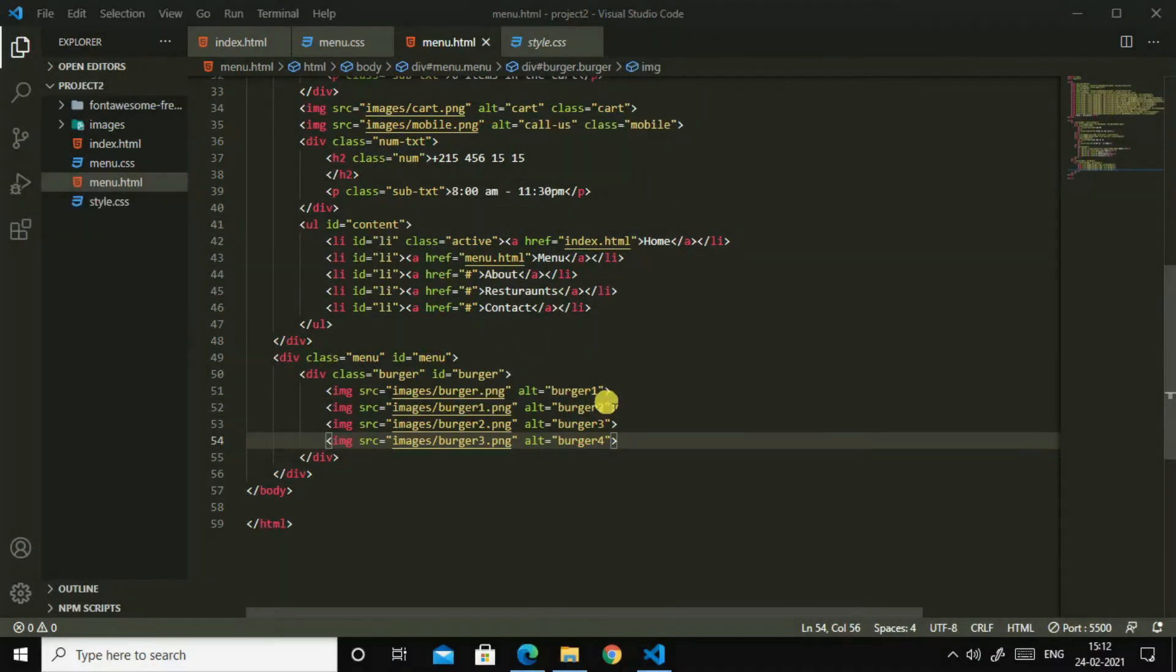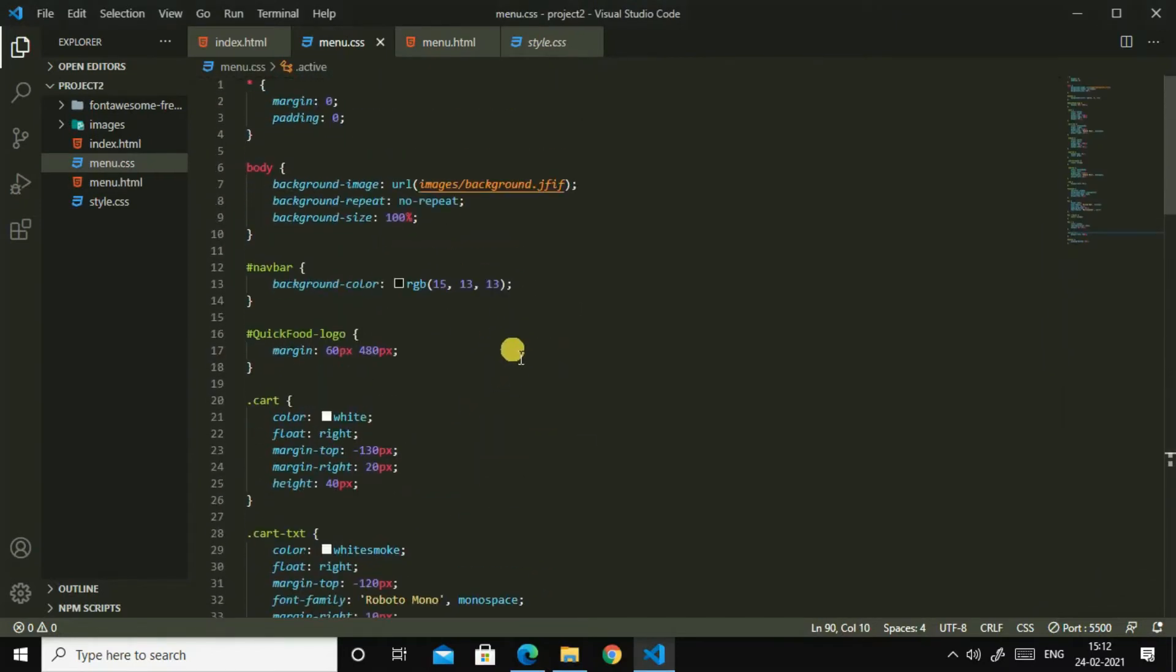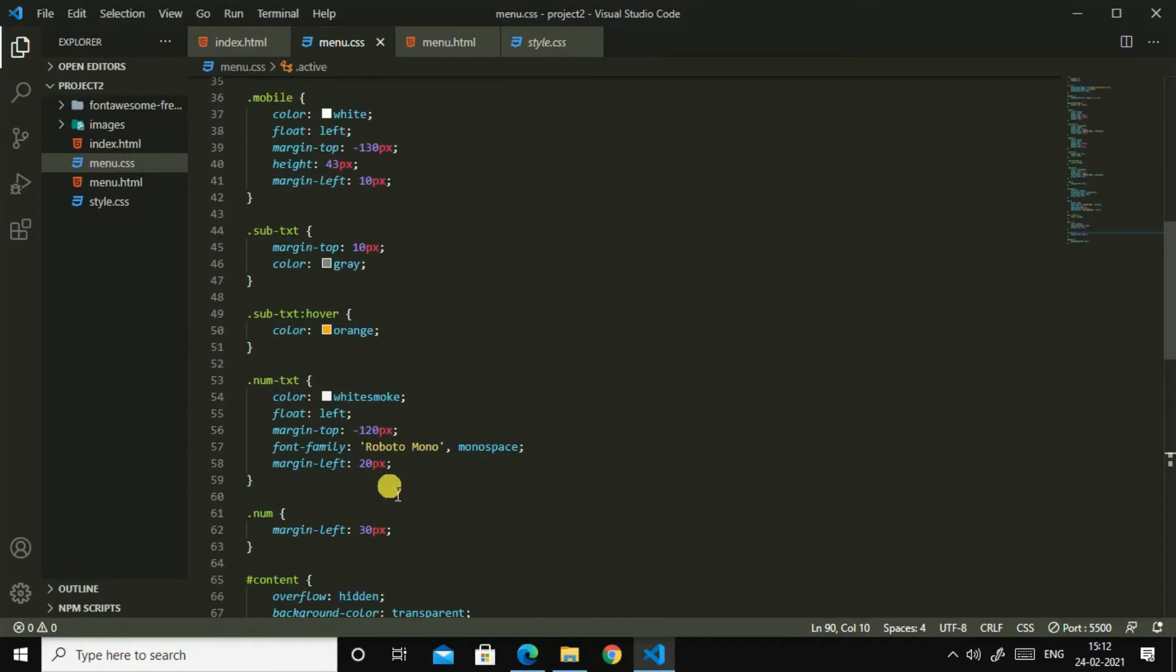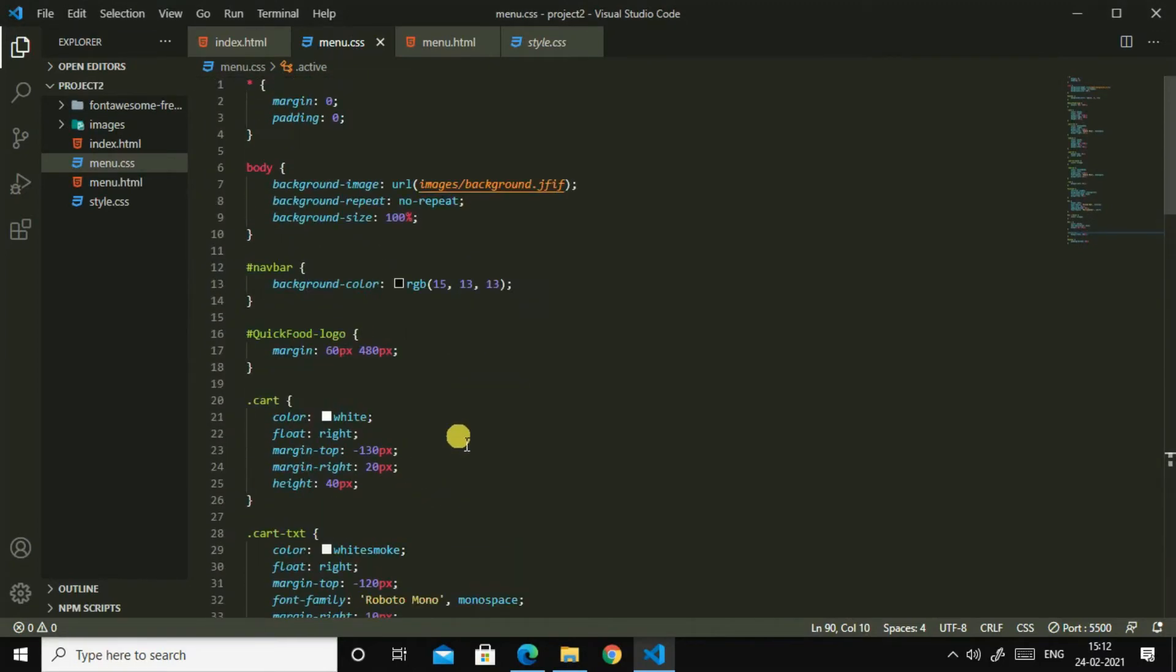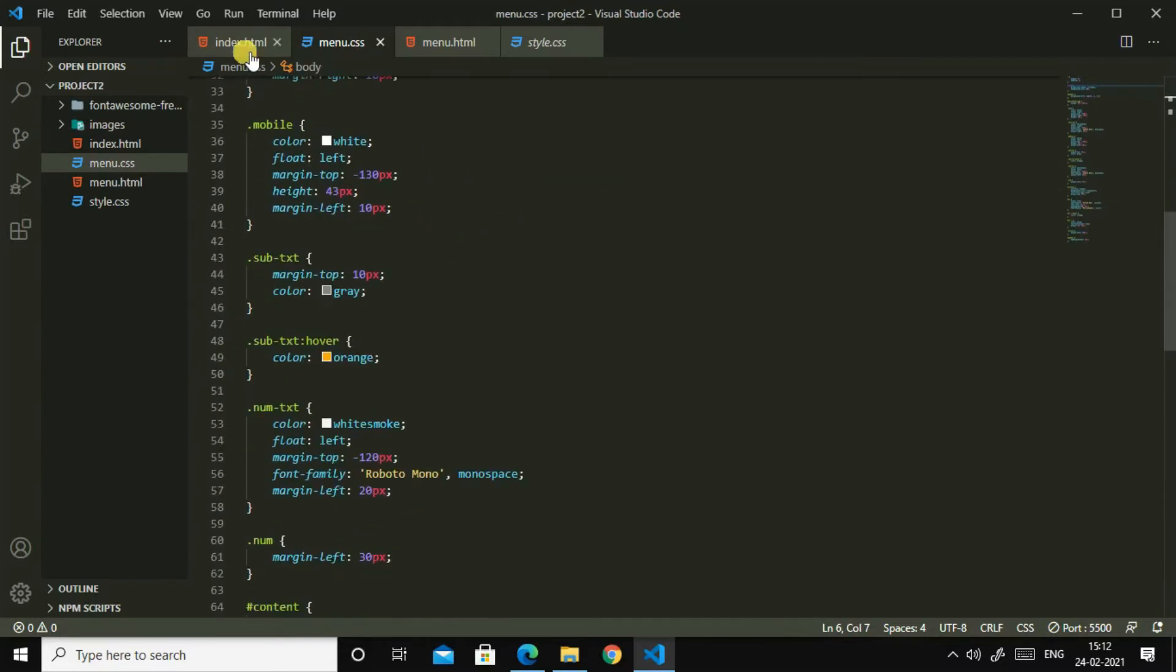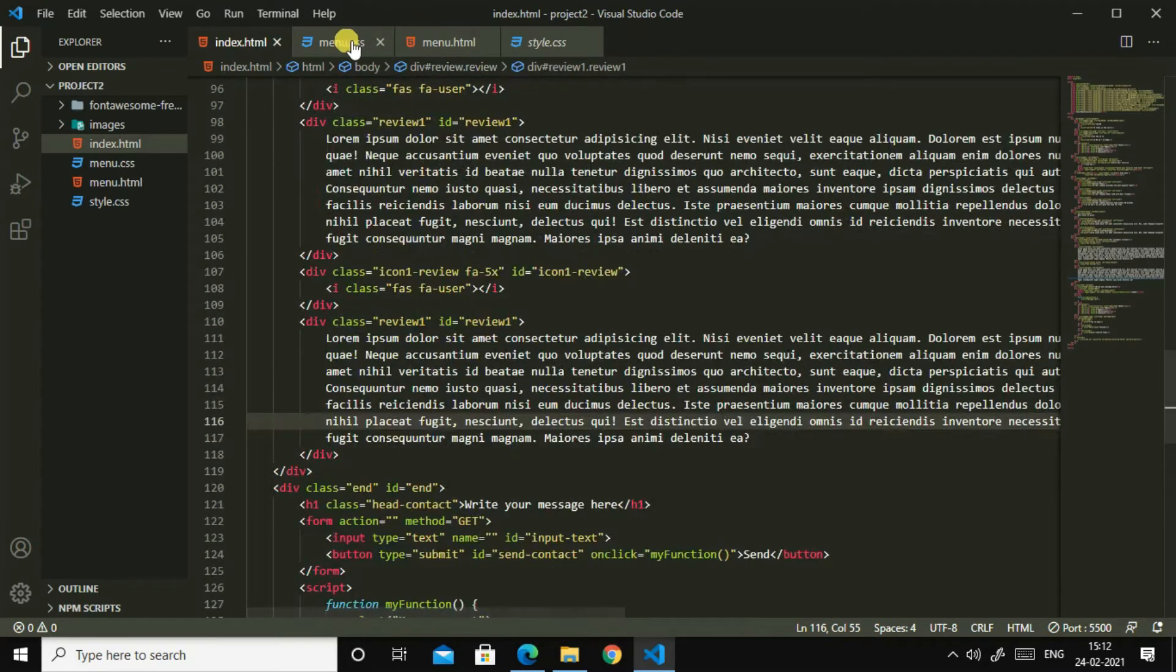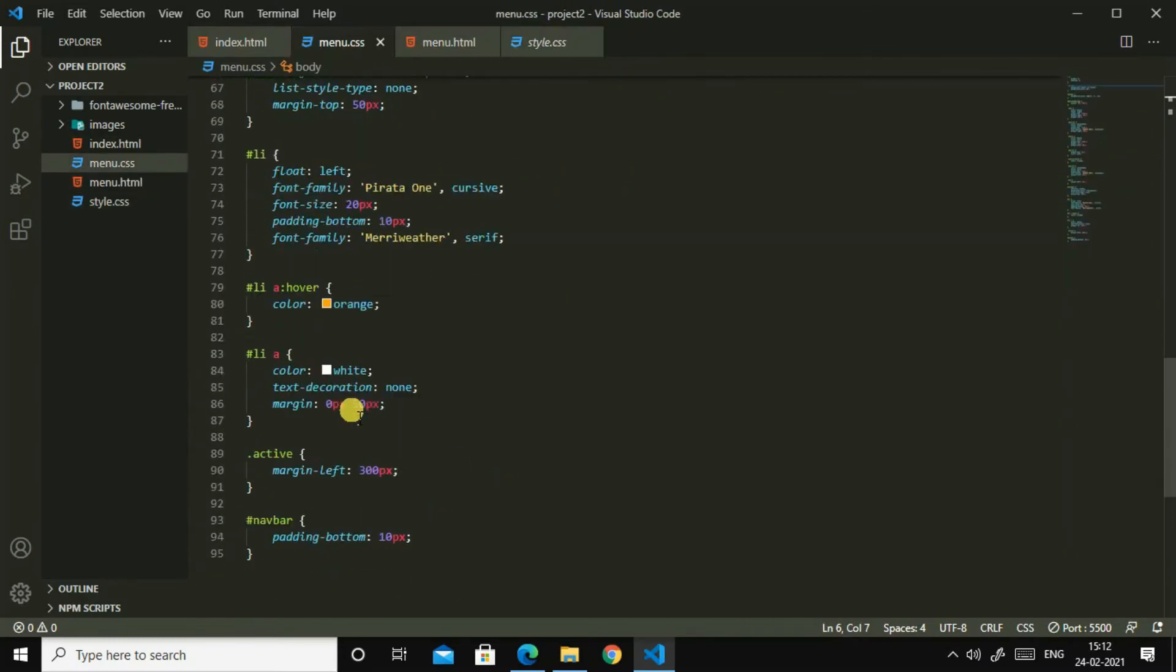For that I am going to remove this background image. So let me see where is the background image. Yes, so I'll remove this background image. Then I will go to menu.html and I will copy, so I'll target menu.